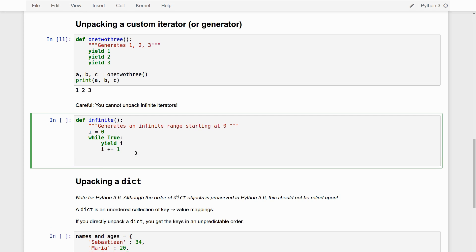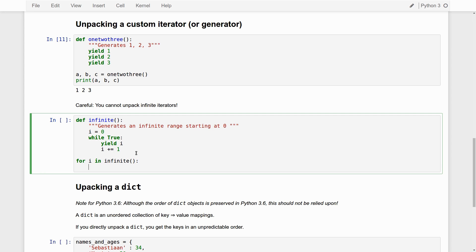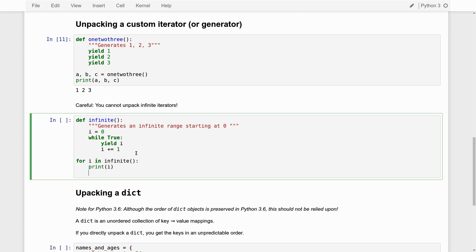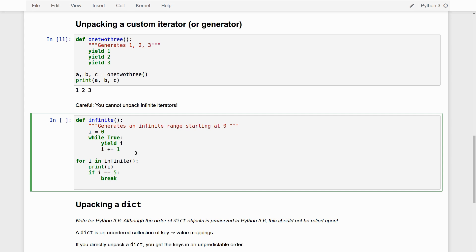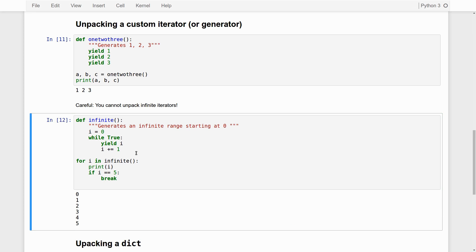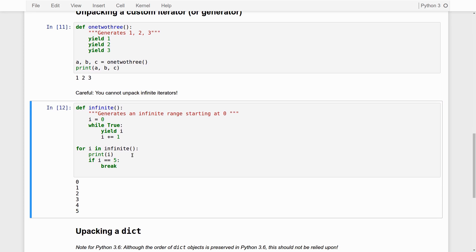So, to demonstrate how it works, what we can do is for i in infinite, print i. Now, if I would execute this, ipython would freeze. Because it goes looping through an infinite range of numbers. So, what I say is, if i is three, for example, or five, whatever, break. Just so to make sure that the loop breaks after a while. You see, it works. We get a range of numbers, zero, one, two, three, four, five.